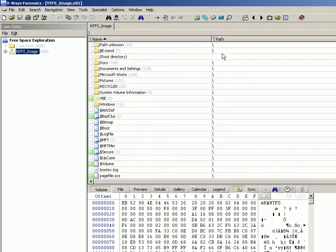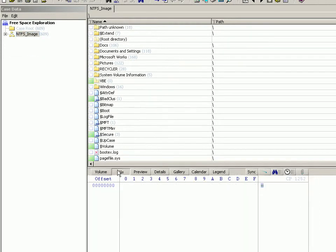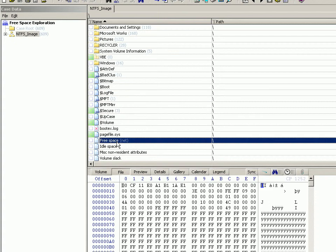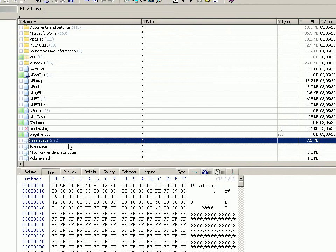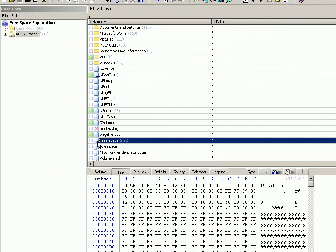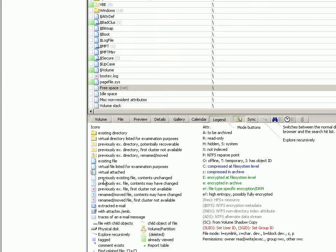As you can see, X-Ways Forensics groups free space into one large virtual file, virtual bin, dictated by the icon here which you can look up in the legend. Virtual file listed for examination purposes. This is something that X-Ways Forensics has categorized like that, as there are several others, not to be confused with an original file which is actually located as part of the file system of the evidence object that you're examining.